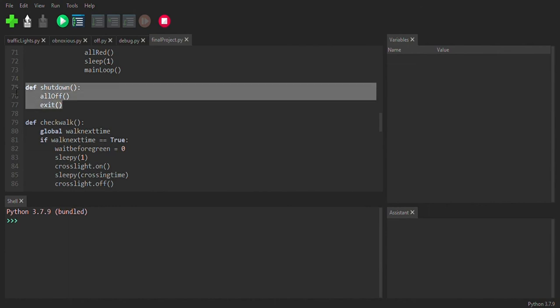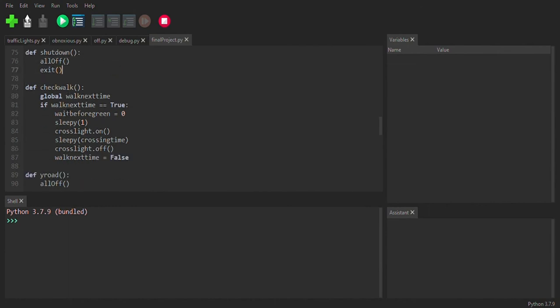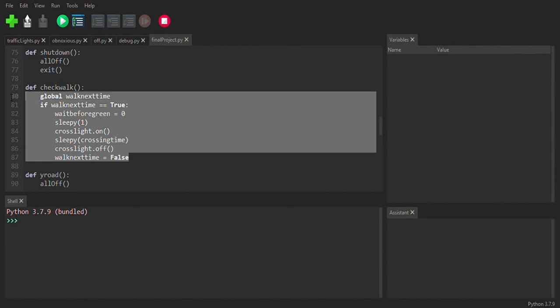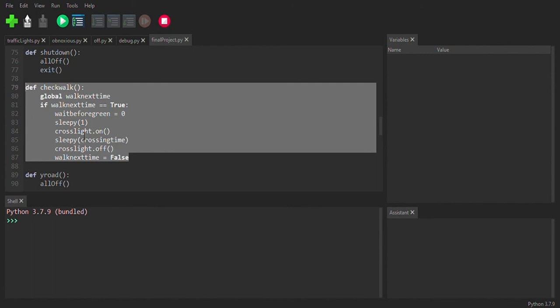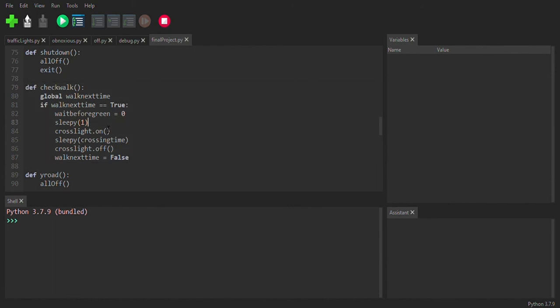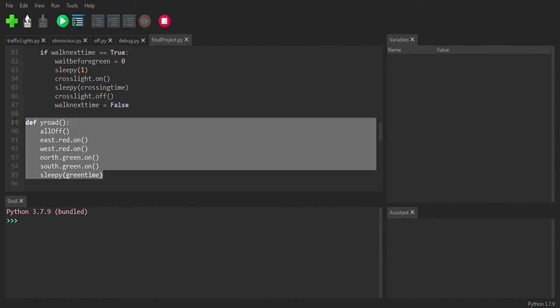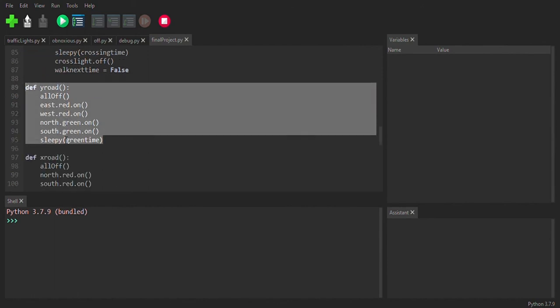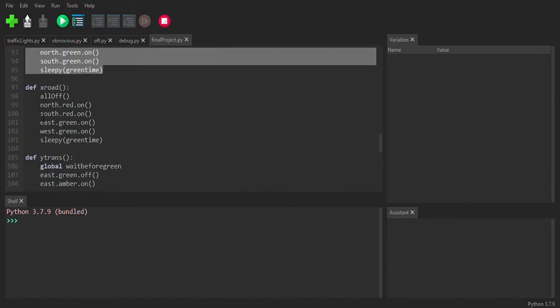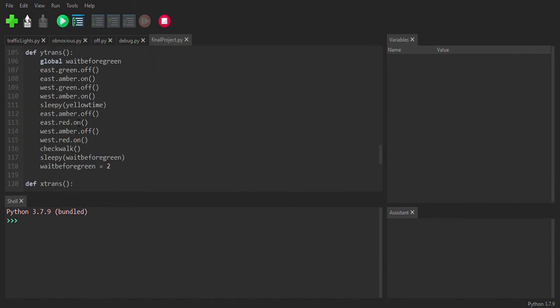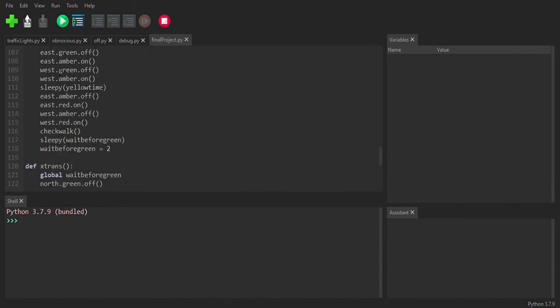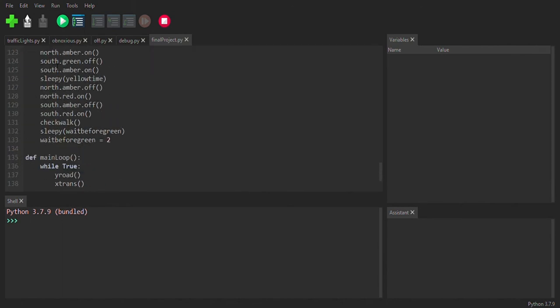So we also have the shutdown function, which turns everything off. We have a function for if the walk button was pressed, then we're going to make it so that the crosswalk allows people to cross. We have the Y road, which is the one that's north and south. And then we have the X road and then we have transitioning between the Y road and the X road.